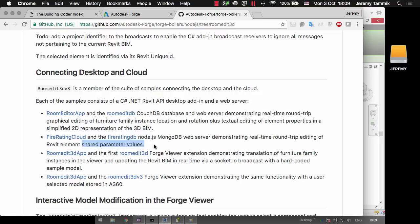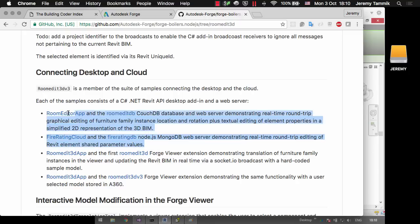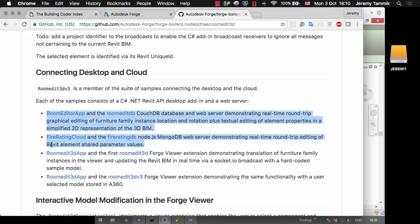Then I followed that up with the FireRating cloud and a MongoDB web server demonstrating real-time round-trip editing of shared parameter values. This is a much simpler sample that has no graphical interface at all, but also it does not interact with Forge. Neither of these two have anything to do with Forge and they're actually completely independent of all Autodesk functionality except for Revit itself.